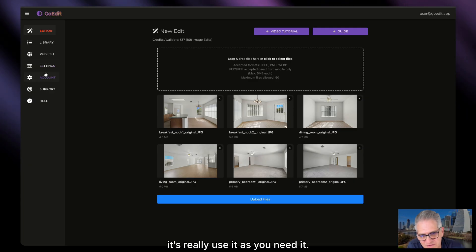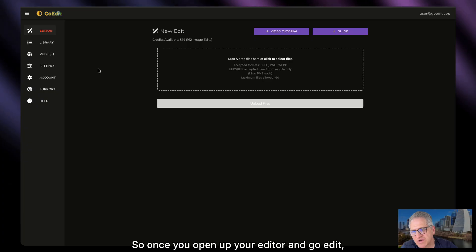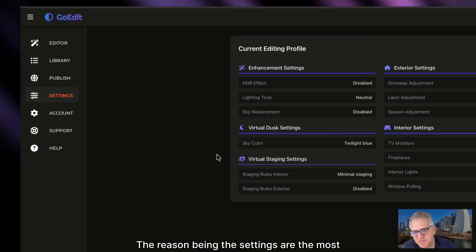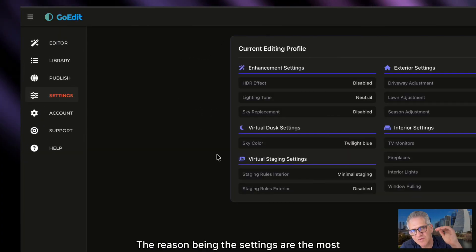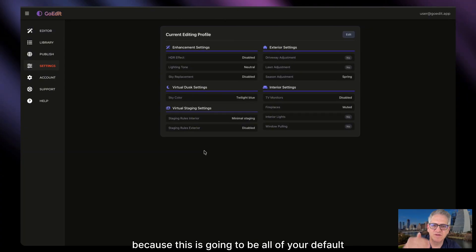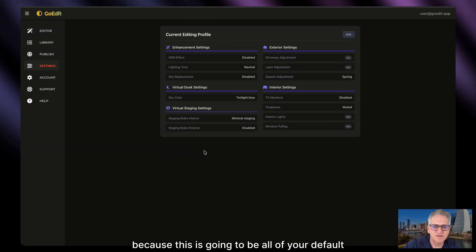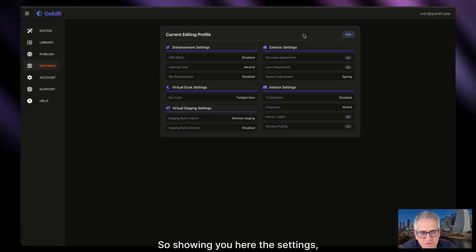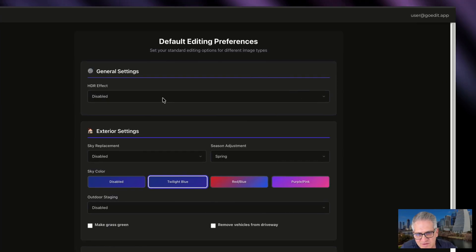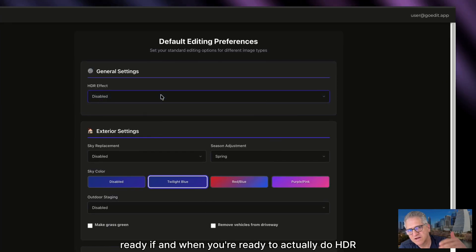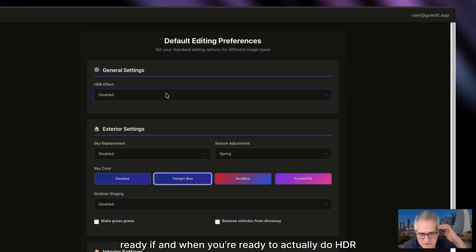In this case, it's really use it as you need it. Once you open up your editor in GoEdit, you want to check your settings. The settings are the most important thing to get started, because these are going to be all of your default settings when you have the editor in auto mode. The HDR effect I would always leave disabled until you're ready, if and when you're ready to actually do HDR edits.